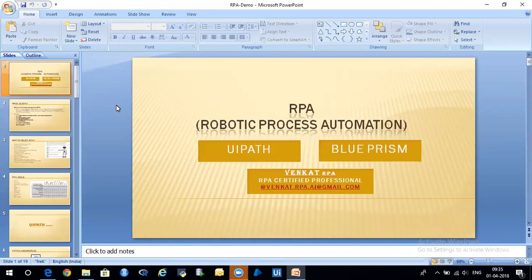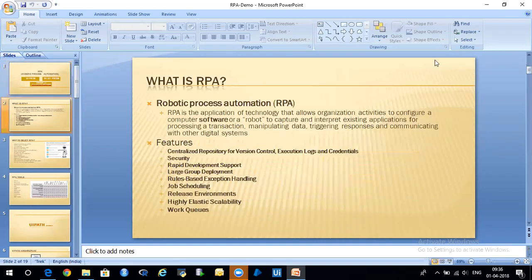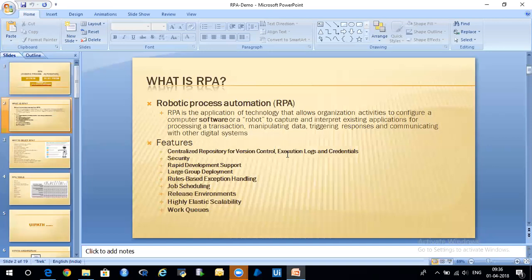RPA is basically Robotic Process Automation. Many people keep thinking it's a physical robot — like how a human behaves physically. But the robotic process automation we are going to discuss is not that. It's a software robot. In the sense that, like how a human is sitting in front of a computer and accessing applications, this software robot does the same.